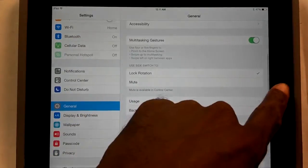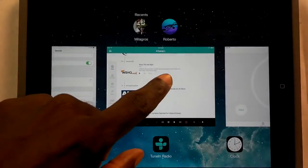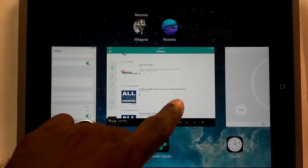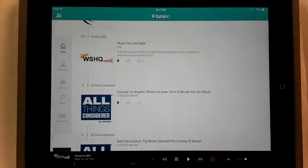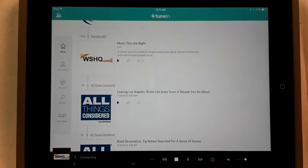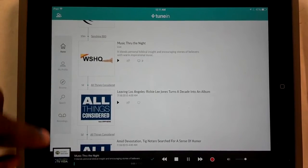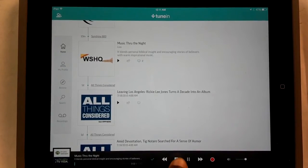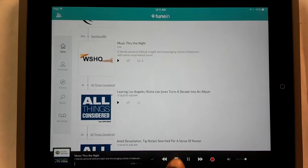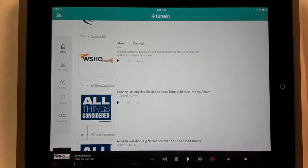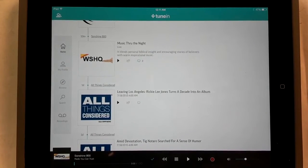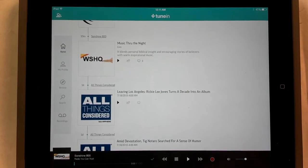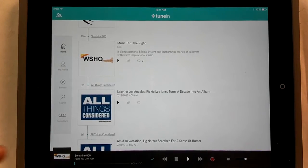Then, you open up your TuneIn Radio Pro here and you open a radio station. So here's the radio station right here. Let's stop it real quick. And what I like about this is that you don't have to have the radio running for it to start recording. So let's try an example.